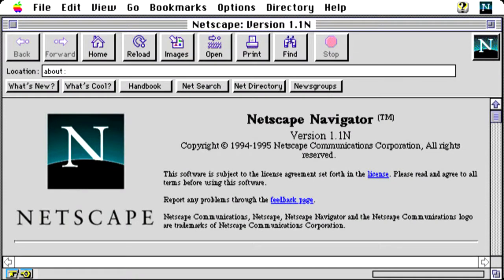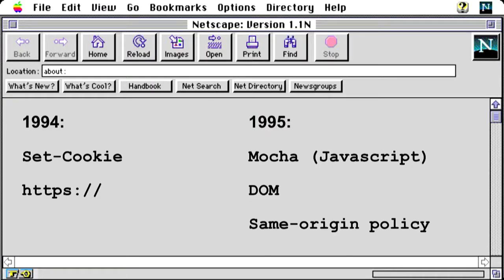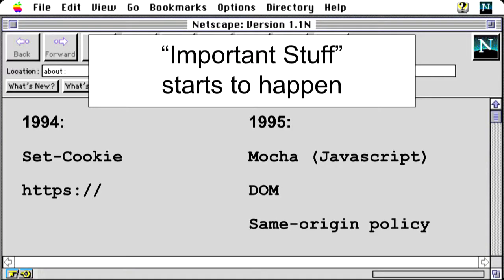Then along came Netscape Navigator. Anyone remember this? What a piece of crap. This was around 1994, and this was kind of when the things we wanted to do on the internet outpaced what the browser could keep up with. This was also when browser vendors started doing stuff without worrying about standards or specs. And those browser wars began. But there were some interesting things they did in Netscape: they created cookies, encryption, a programming language called Mocha, the document object model, and the same origin policy. And these are all really important when it comes to security.